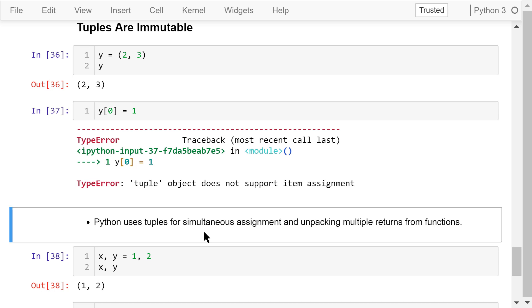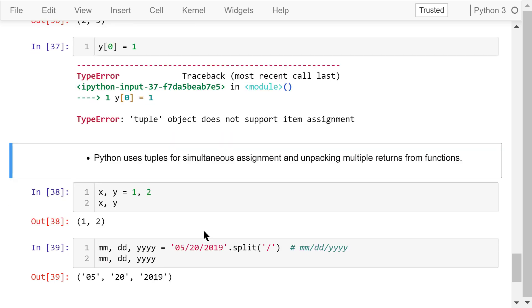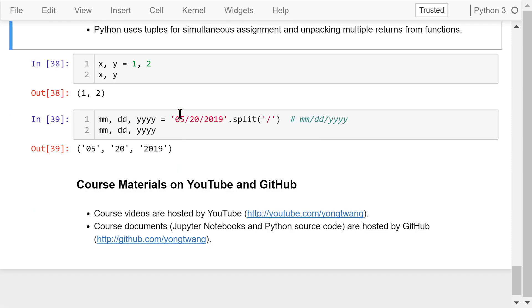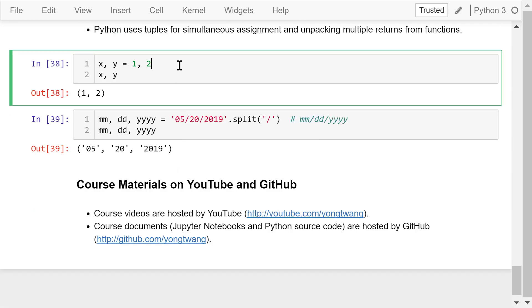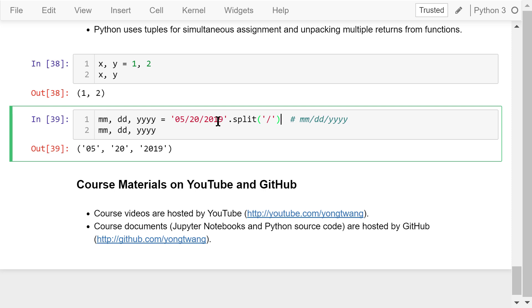We already have lists. Why do we need tuples in Python? It turns out Python uses tuples for simultaneous assignment and unpacking multiple returns from functions. This statement is a simultaneous assignment. One will be assigned to x and two will be assigned to y. The right-hand side is actually a tuple. This is another example. We split this date, May 20, 2019, into three parts using the slash symbol. These three parts are returned from the split function. They are unpacked and given to month, day, and year respectively.